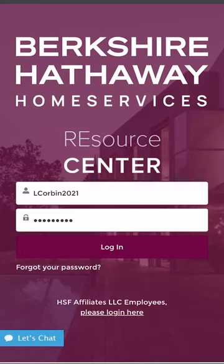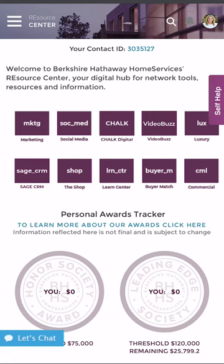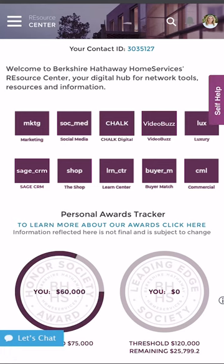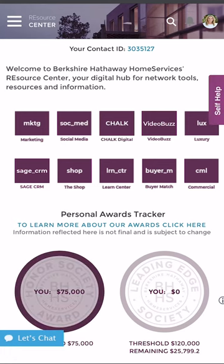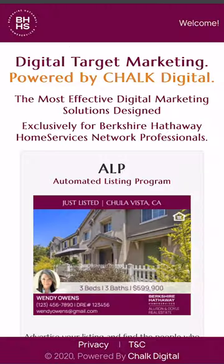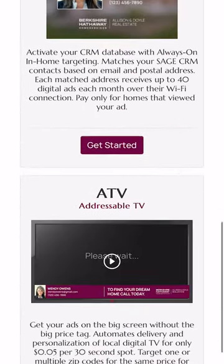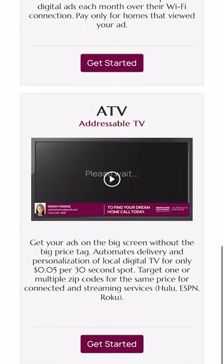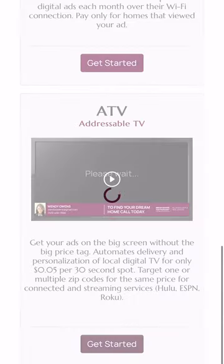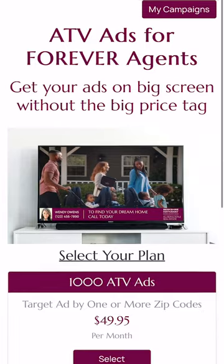The first thing you're going to want to do is head over to the Resource Center and log into your account. Once you are logged in on the dashboard, you're going to select Chalk Digital right in the center of the screen. It's going to take you into the Chalk Digital platform where you're going to look for addressable TV ads.